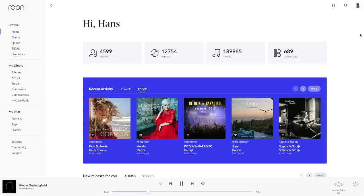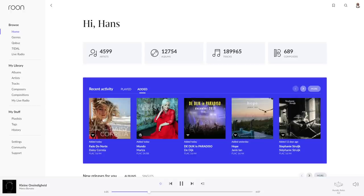It has what graphic designers call a lot of white. That doesn't mean that the dark interface mode is gone, the expression is used for space on the page that holds no contents. The artist, album, track and composer count use larger characters.